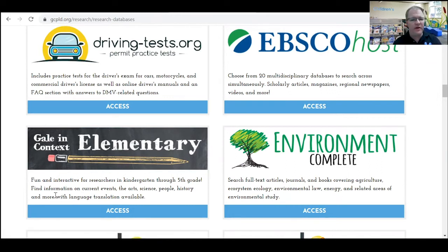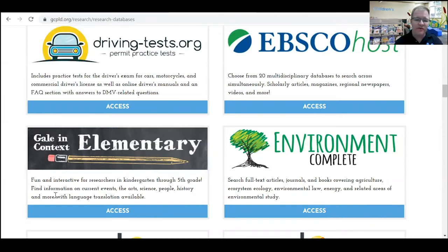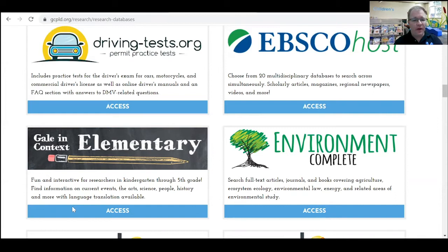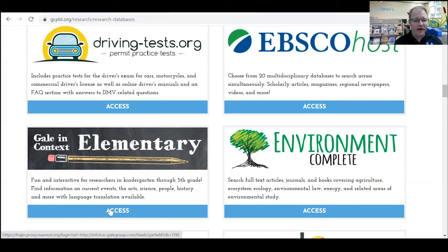This is a fun and interactive database for researchers in kindergarten through fifth grade. Here's where you can find information on current events, arts, science, people, history, and even more. There's also language translation available on this, which is pretty exciting.